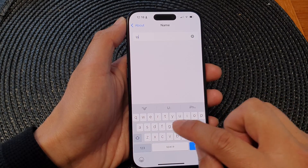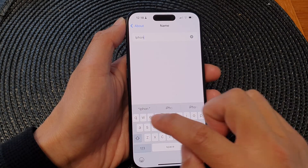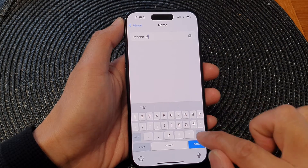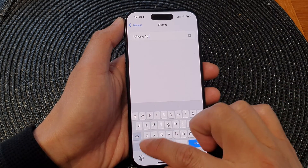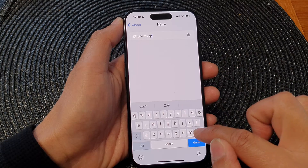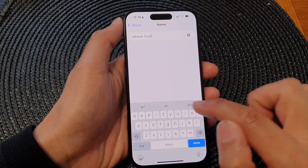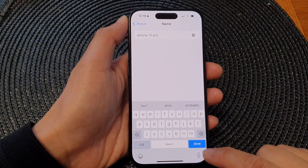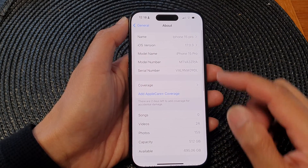Here you'll be able to change the name of your iPhone. Tap on the remove button and you can now put in the new name.